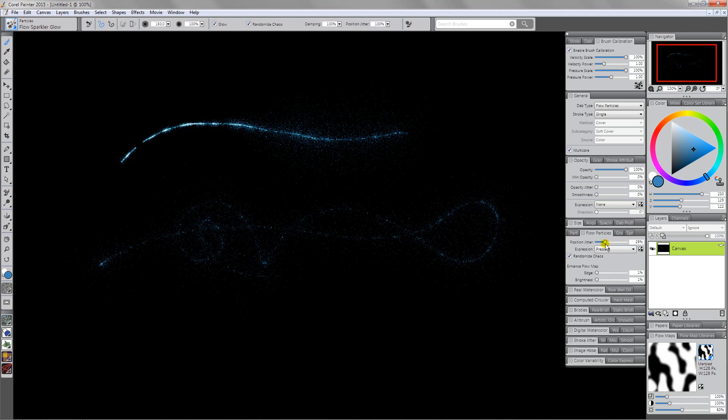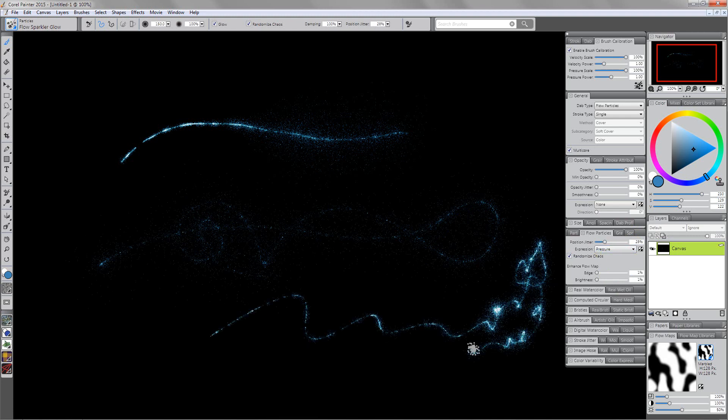But the idea here is that you can reduce the position jitter so that it doesn't break up no matter how hard you press. It stays more dense. That's one thing that you can do here.